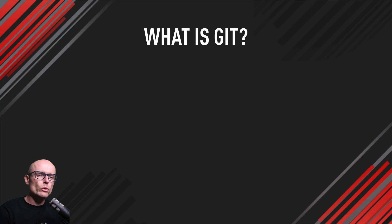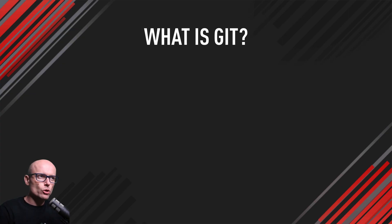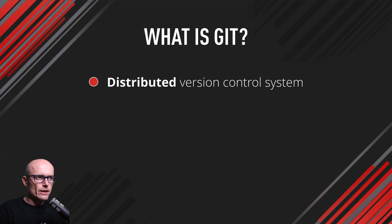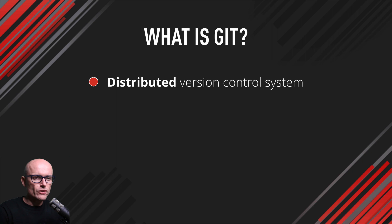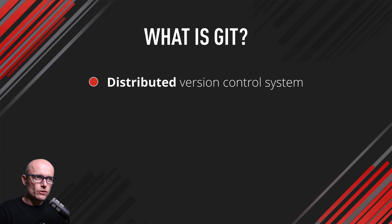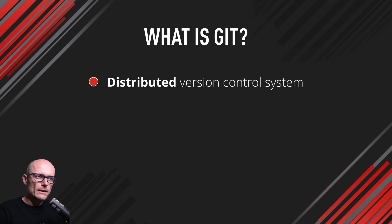Before we go into VS Code and Terminal, let's talk about what Git is and why it's useful. It's a distributed version control system, which means there's a remote repository and also a local clone of these repositories. That's why it's called distributed.